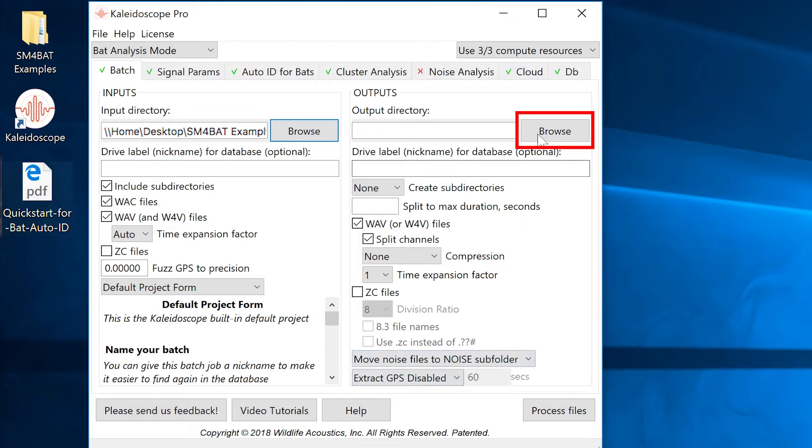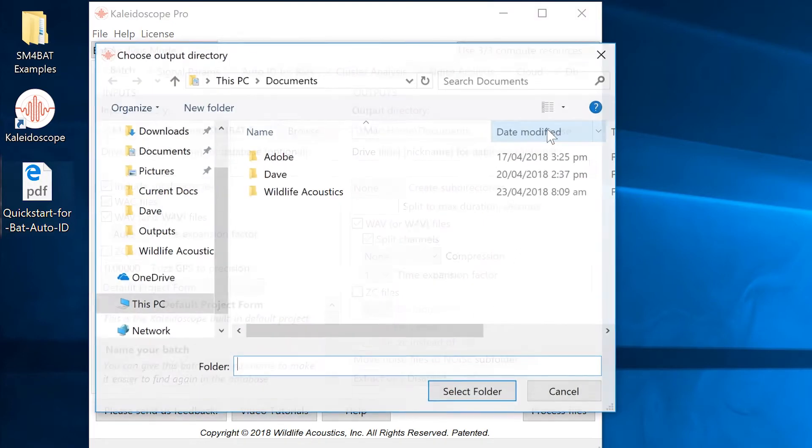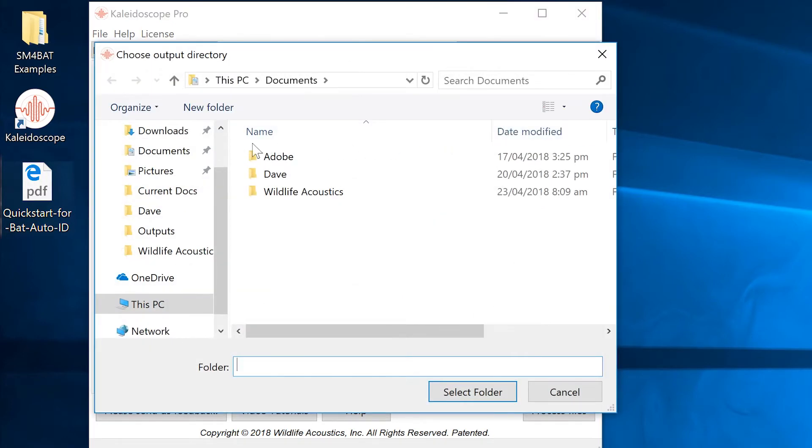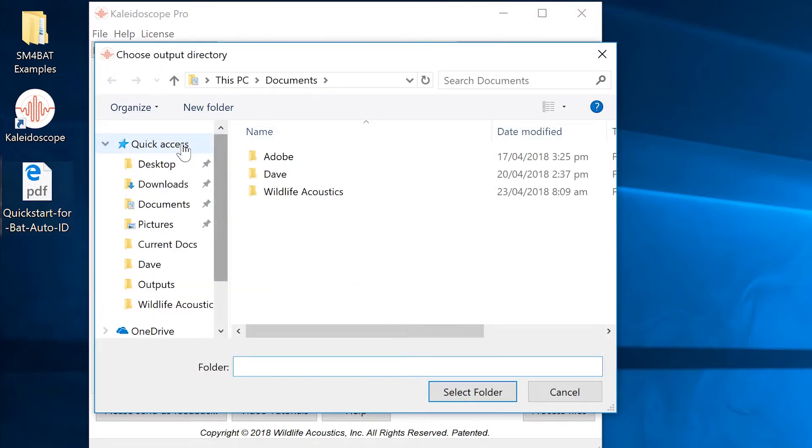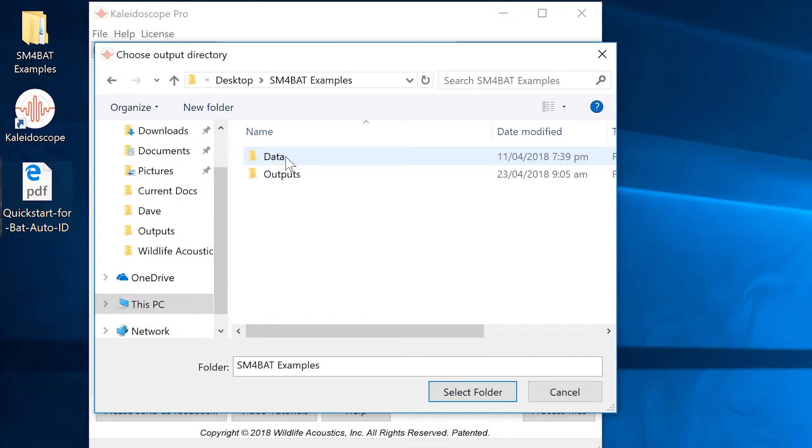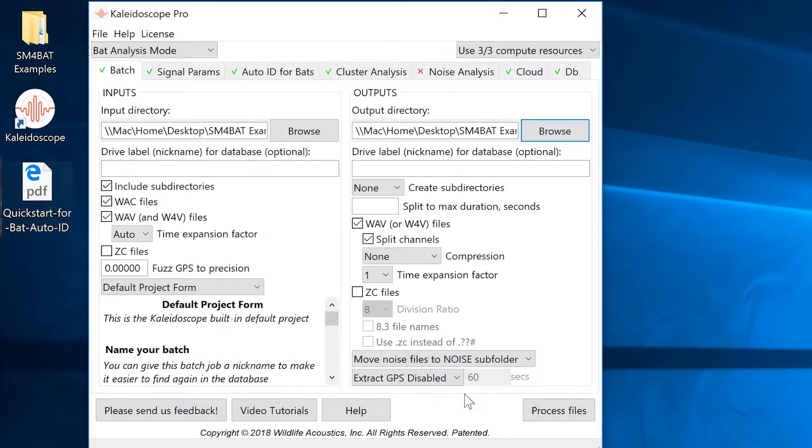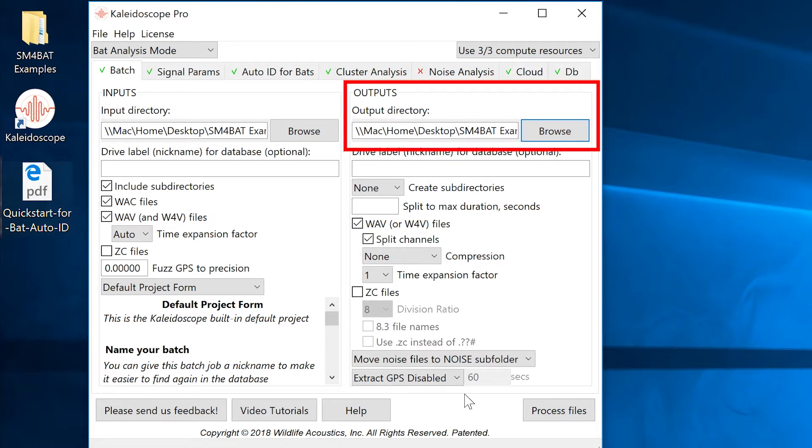On the right under Outputs, click on the Browse button and navigate to the SM4BAT Examples folder. Select the Outputs folder and click Open or Select Folder. Kaleidoscope Pro now knows where to create its output results.